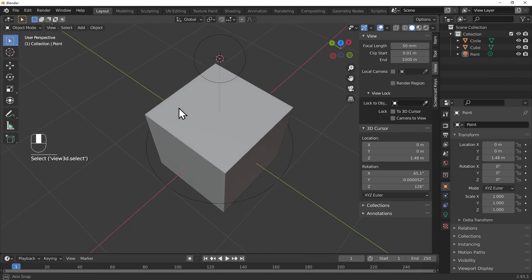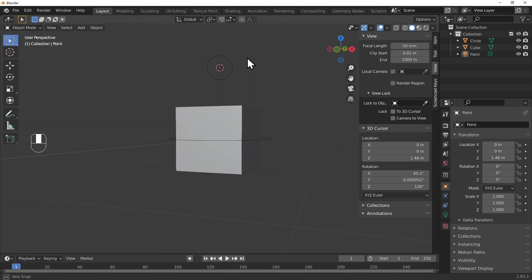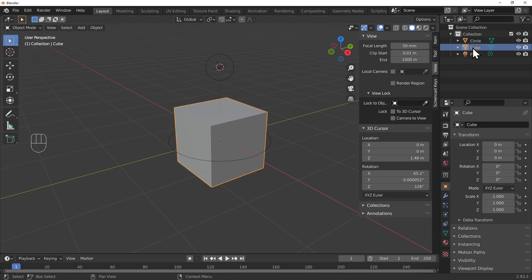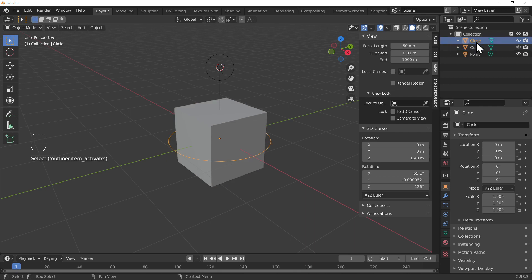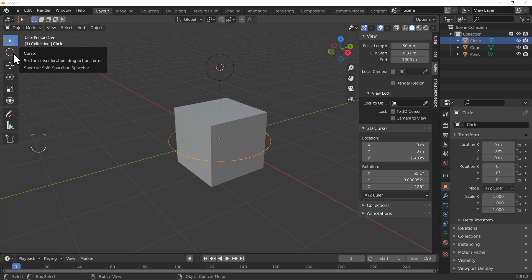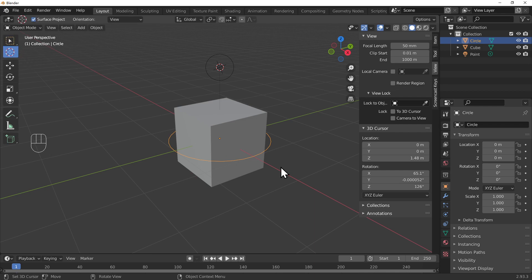Let's change the view to get a better look - you can see the point light above, and the two objects we added to the scene: the circle and the cube. To practice a bit more, let's move the cursor back to the original position at zero zero zero - just type zero in each field.